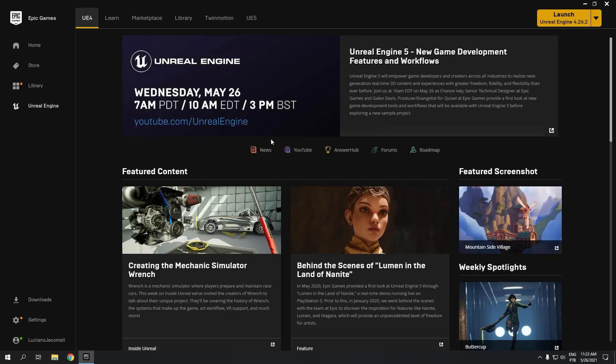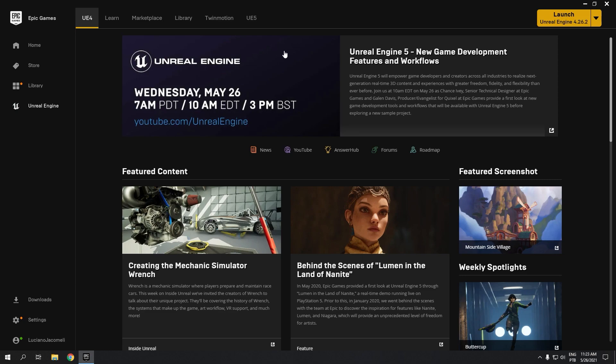Okay guys, welcome back to my channel. So today, Unreal Engine 5 is available for early access.